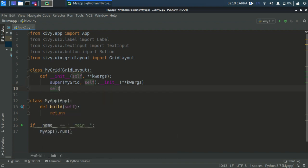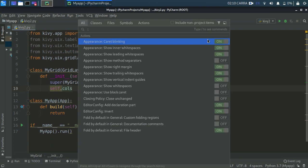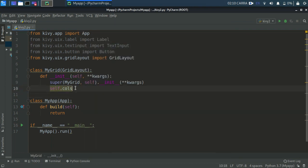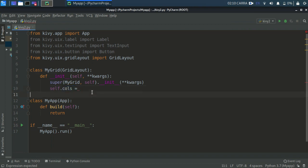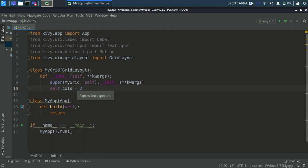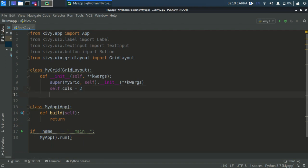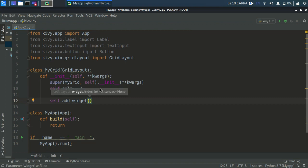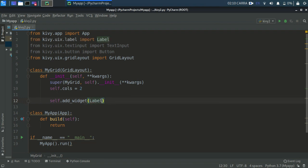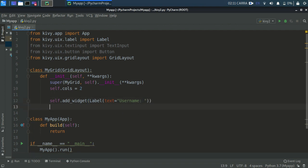Now we specify the number of columns. Write self.cols equals to two - cols meaning columns. The left side will contain all the labels and the right side all the text inputs. Now I write self.add_widget. Whenever you want to display a widget on your GUI you need to do this. This add_widget takes a parameter - we'll write Label with text equals to 'Username:'.